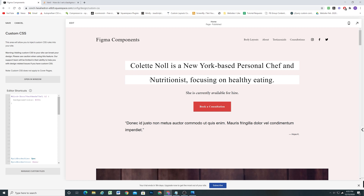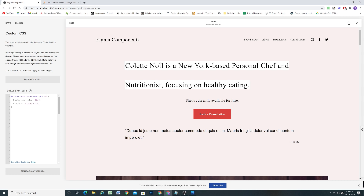The problem we're running into is our background color is not being restricted to however long the text line is — the background color is just taking up the full width of the block. In order to fix that, what we're going to do is set a display of inline-block. So now our background is just conforming to however long the text line is.